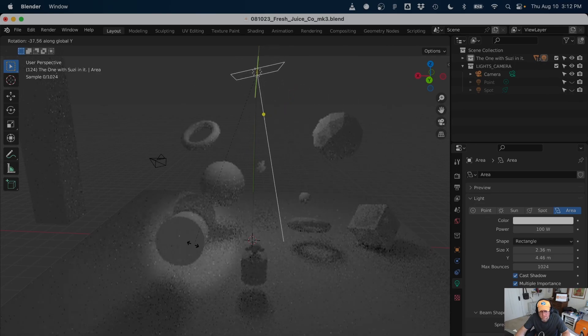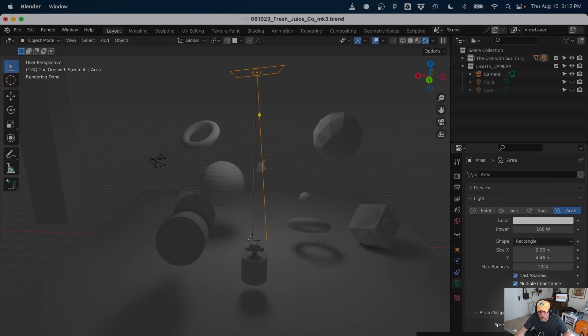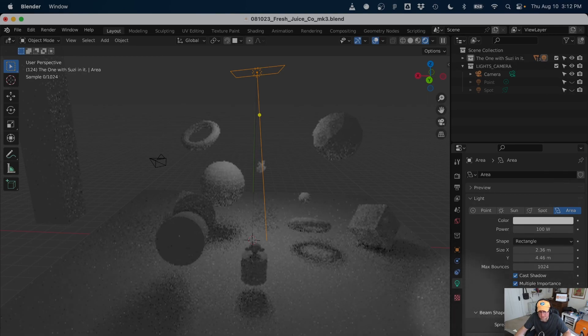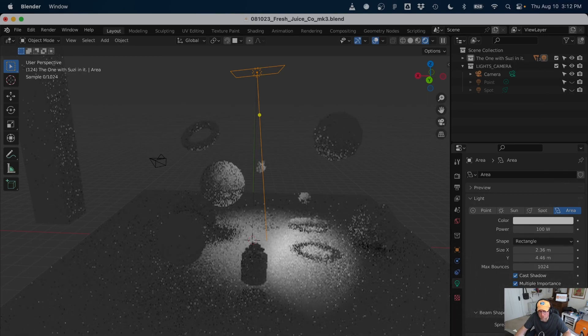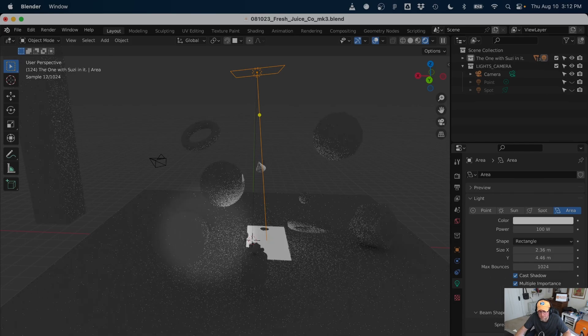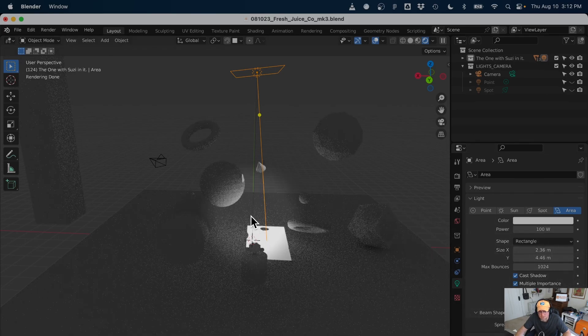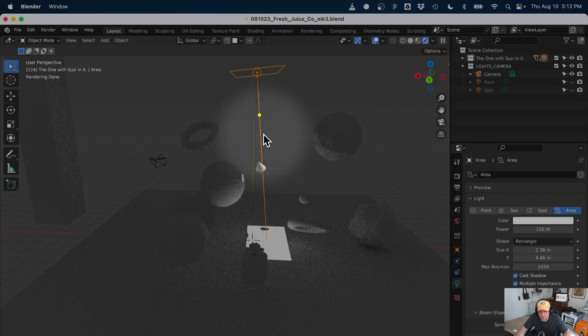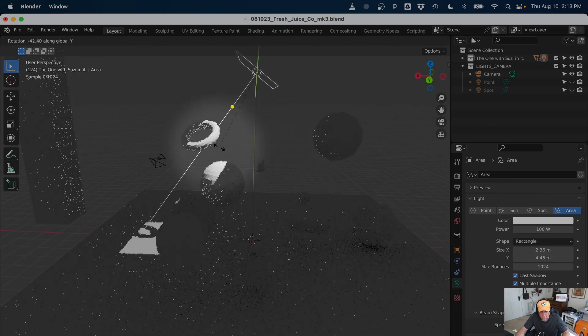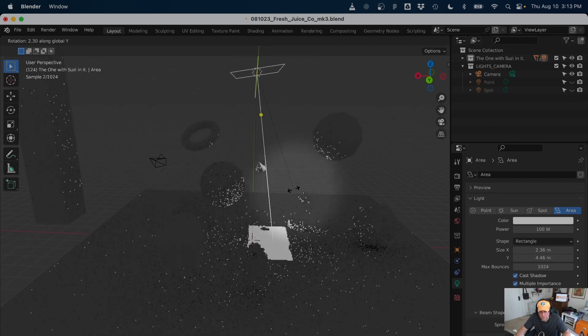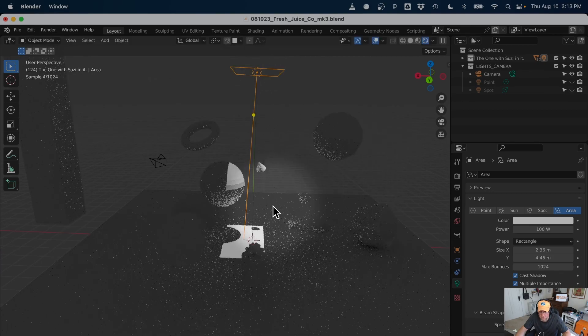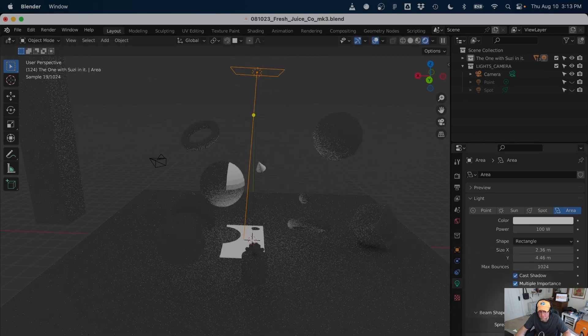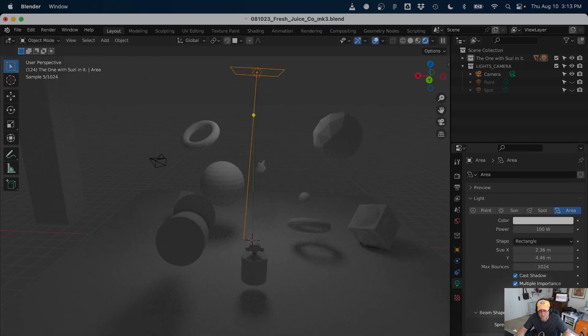We also see that we have a spread option. So I can have this, think of this like barn doors, if you will. And so with that spread option at zero, it acts a little bit like a spotlight, but I tend to leave that spread at 180. So it just acts like a normal kind of floodlight.